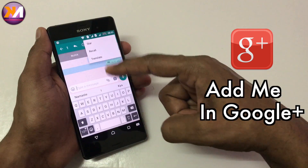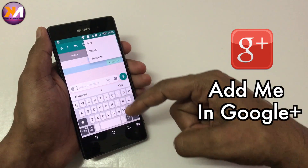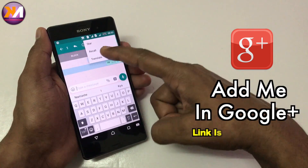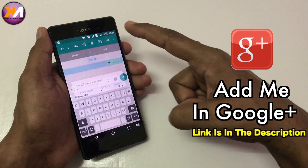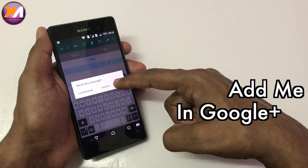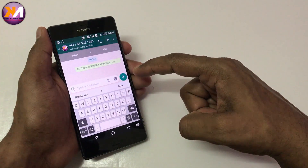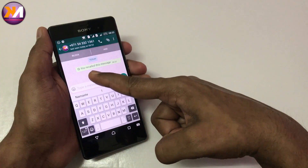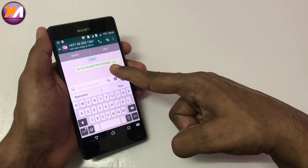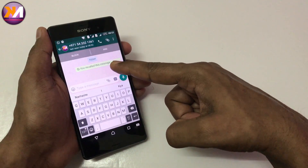Click on the Recall button. Now you have recalled this message.